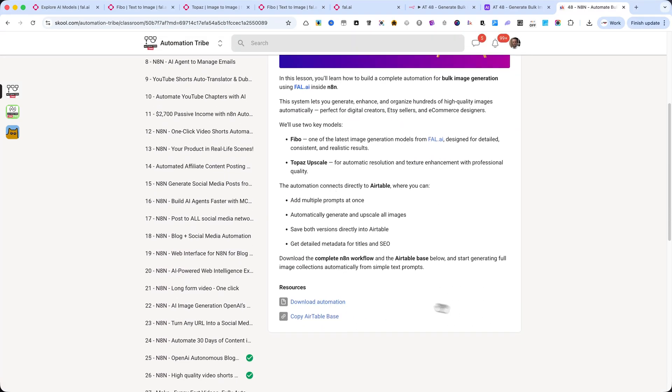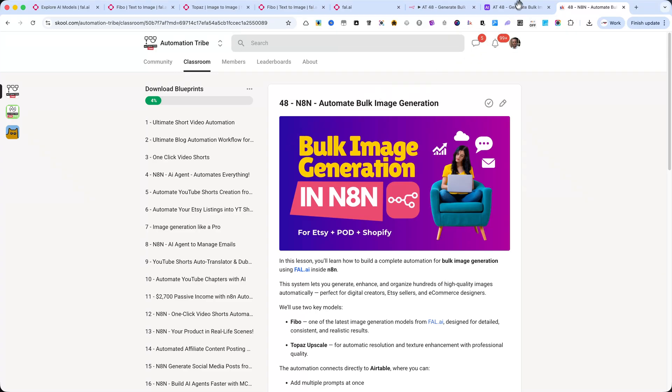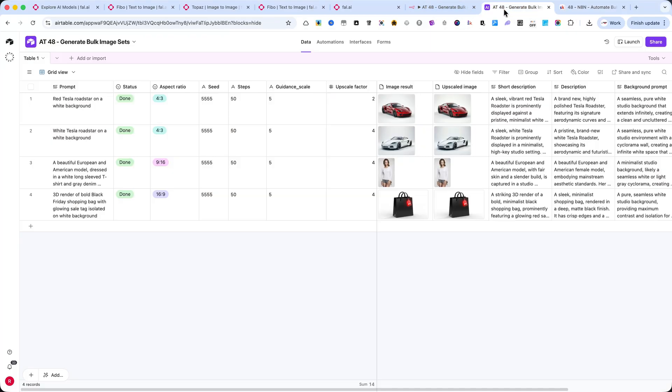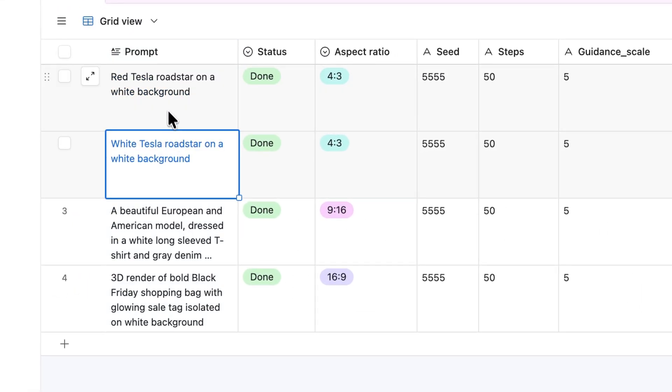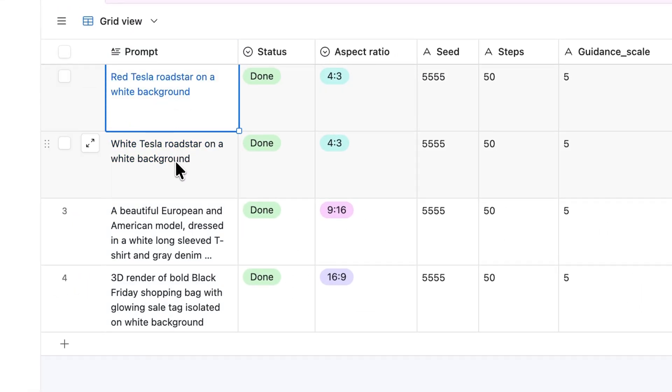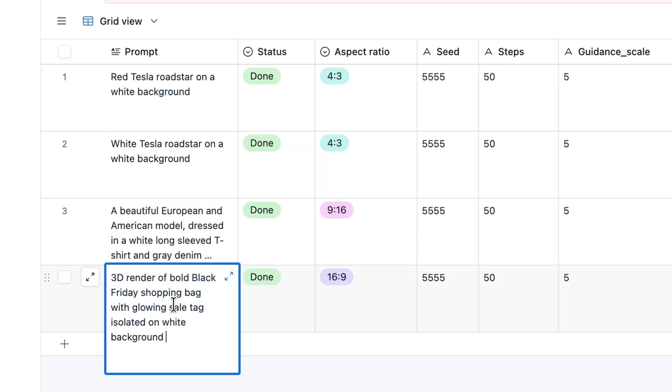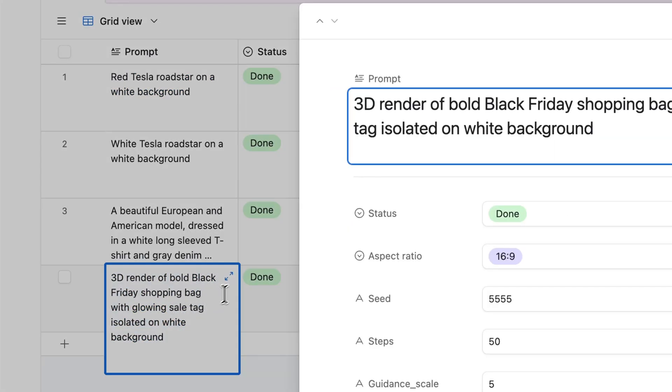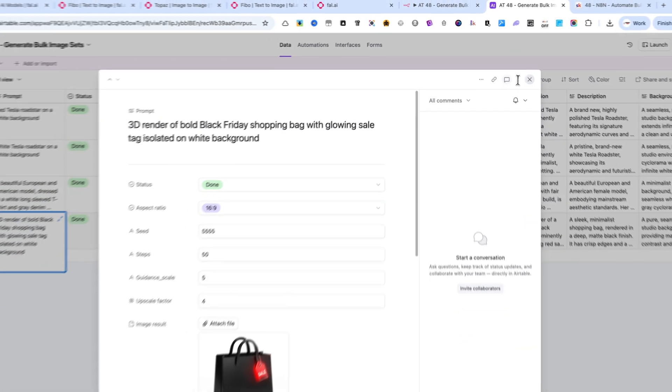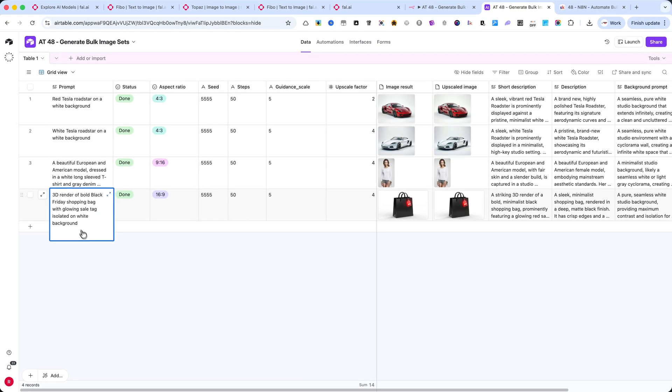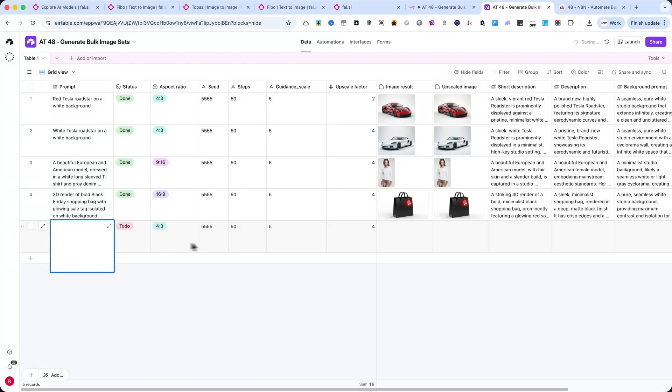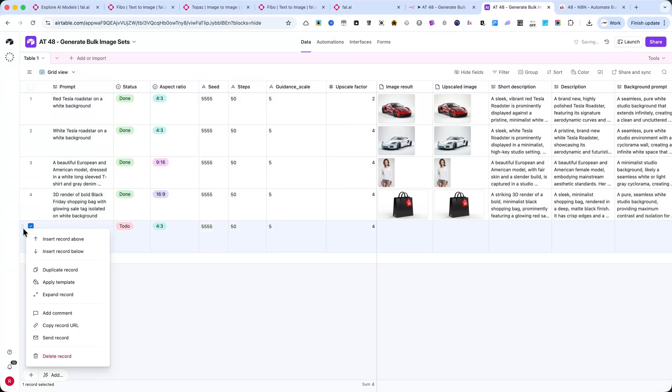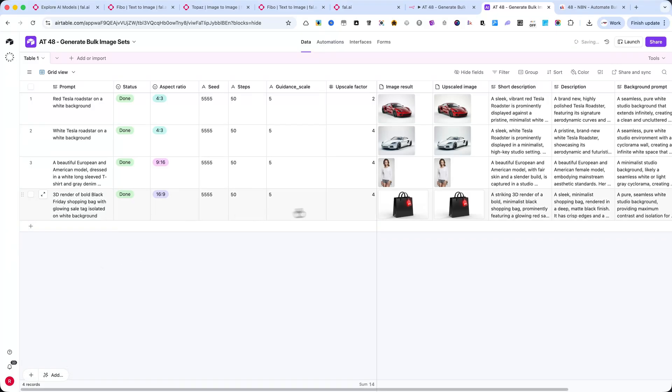Once you open the Airtable base, you'll see a very simple structure. In the first column, called Prompt, you can add short text descriptions. For example, Red Tesla Roadster on a white background, or 3D render of a bold Black Friday shopping bag. Each row represents one image generation task. You can create 10, 50, or even hundreds of prompts at once, and the automation will handle all of them automatically.